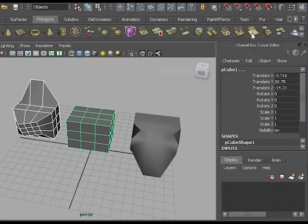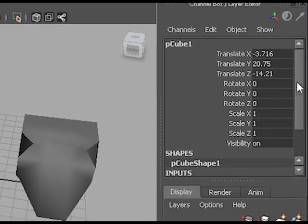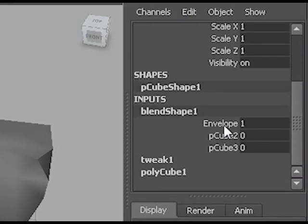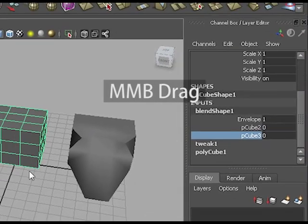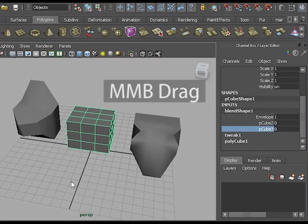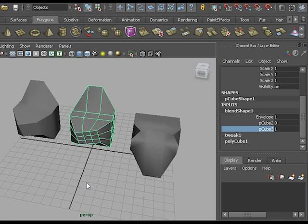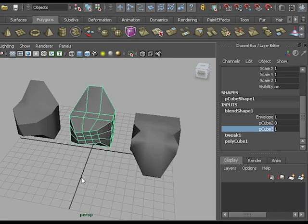In my channel box of the cube, under blend shape, I now have two separate targets. If I select the second target and middle mouse button drag, you can see the shape will change into the second target. And if I select the first target.